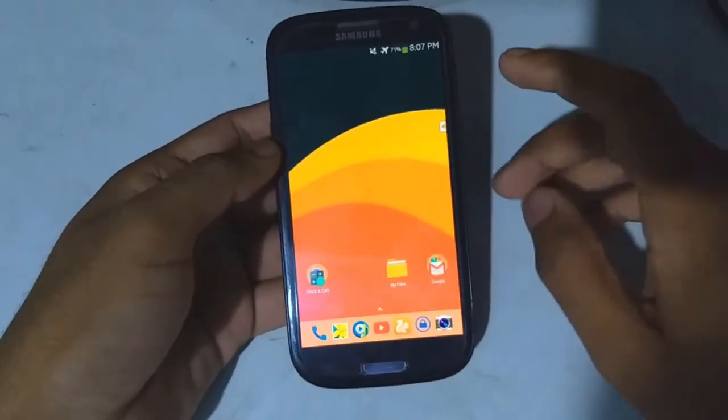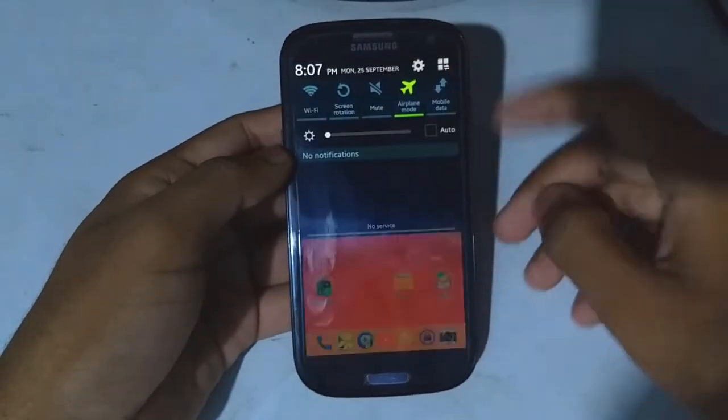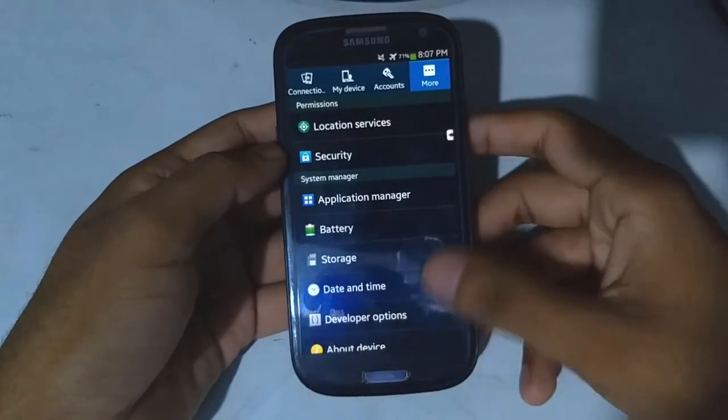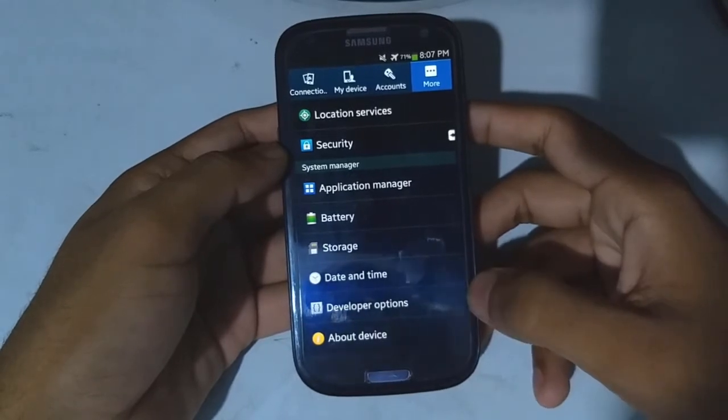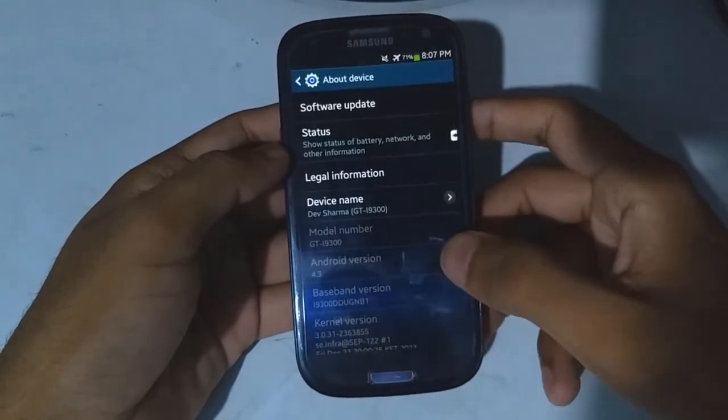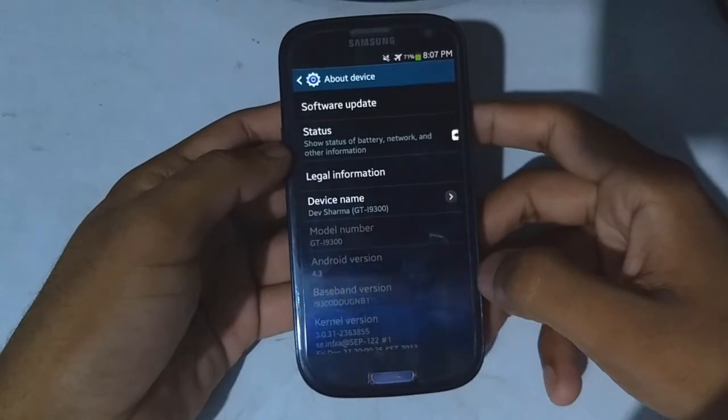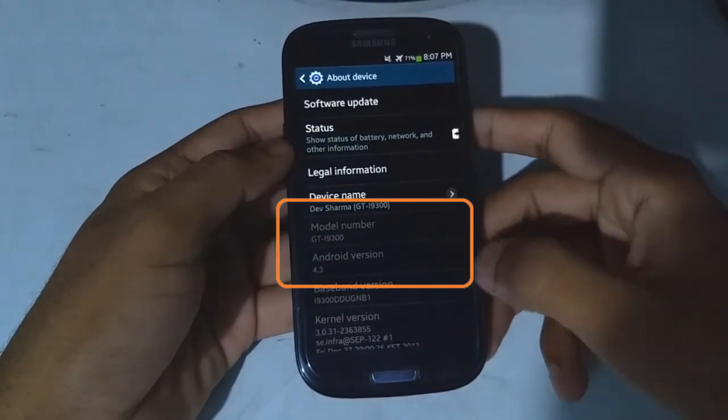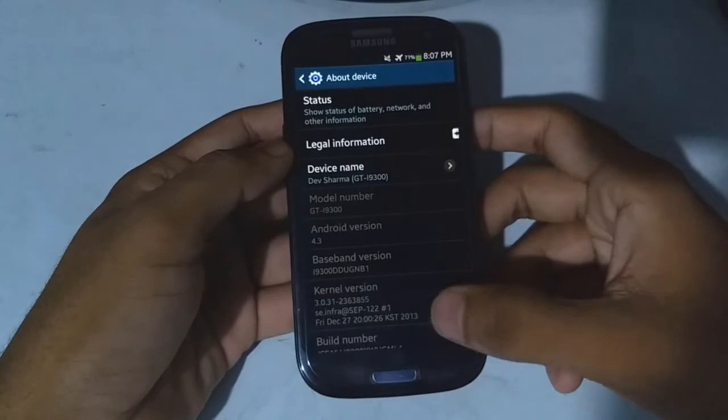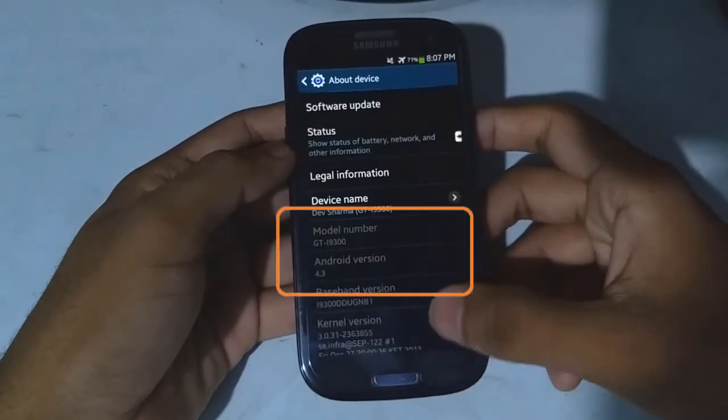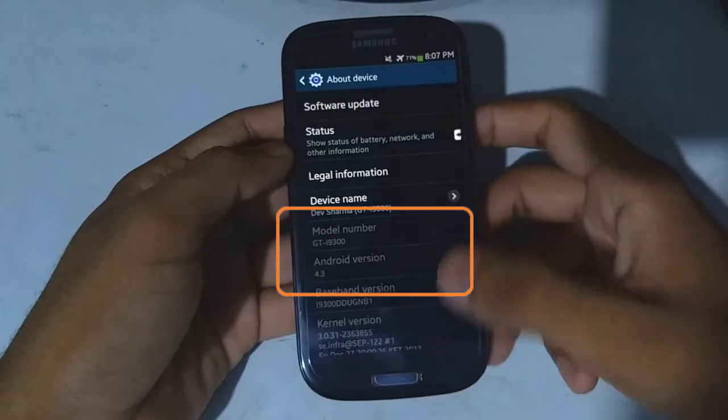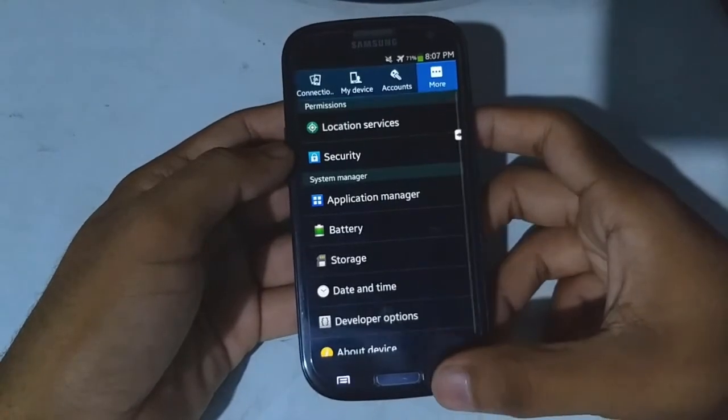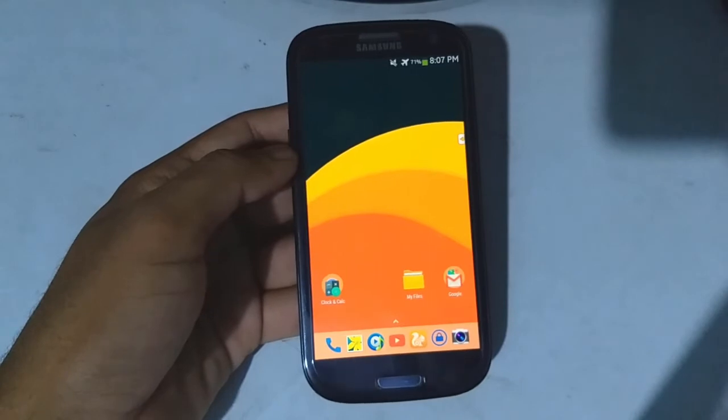You can see it's currently on Android version 4.3 Jelly Bean and the model number is I9300. Now turn off the phone.